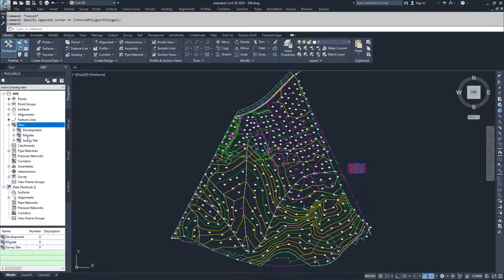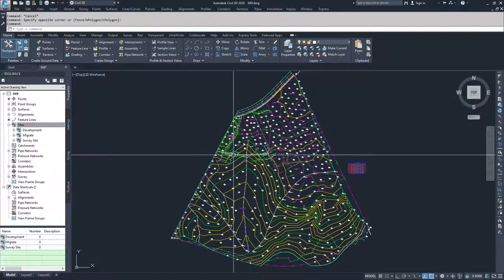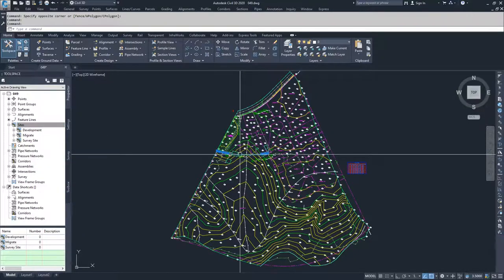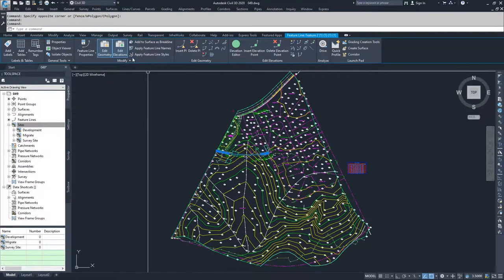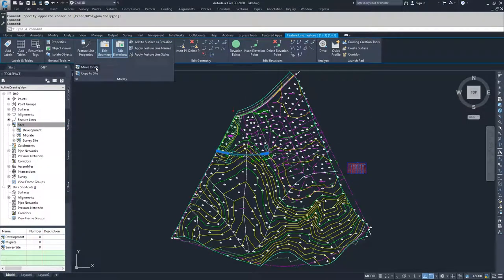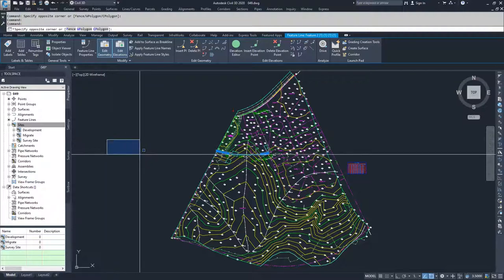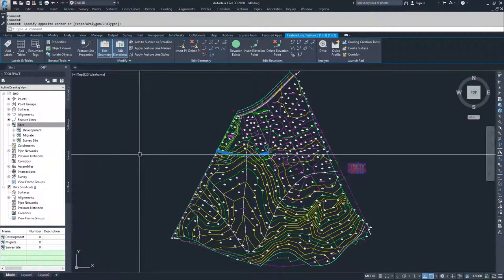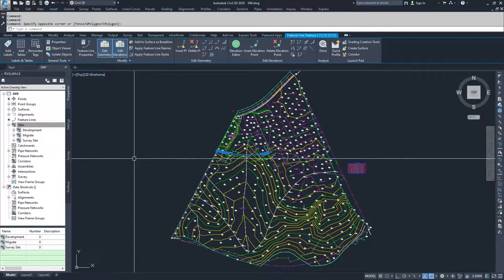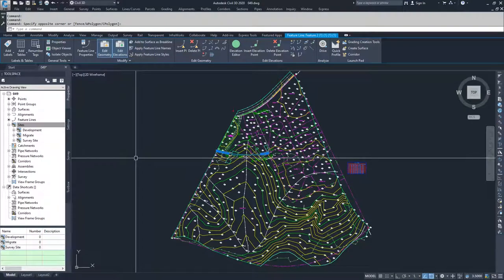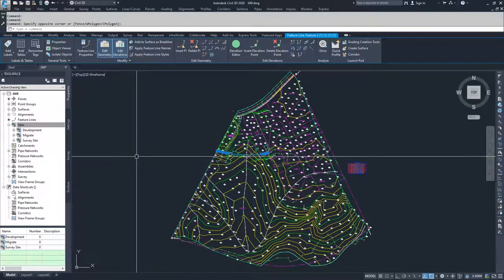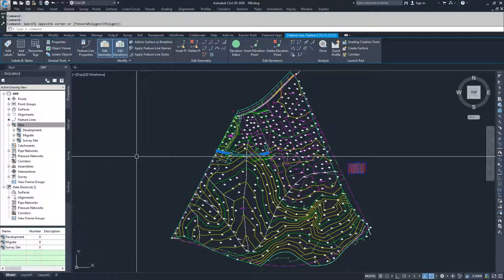We now have a site called migrate. So what we can do now is we can select our feature line and we can modify and move it to that site. If we wanted to just up and move the site out of the none site and move it into our migrate site. Now, if you want to keep that feature line inside of the none site and not have it migrated to our migrate site,